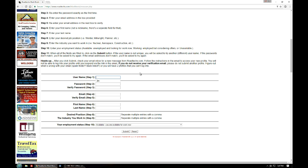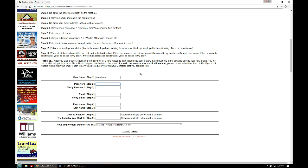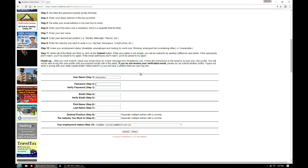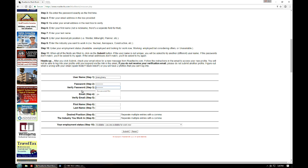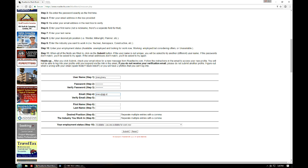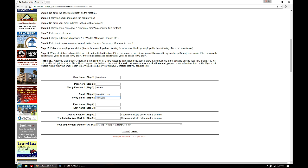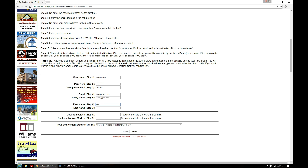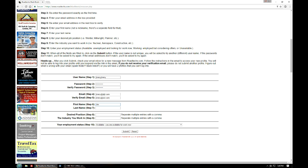On this page you can enter in your username — I'll just create something here to give you an idea. Enter your password twice. You'll need to enter your email address, and again that needs to be verified. Enter your first name — there is a spot in your profile later on to enter a nickname if you want to use your more formal given name — and then your last name.